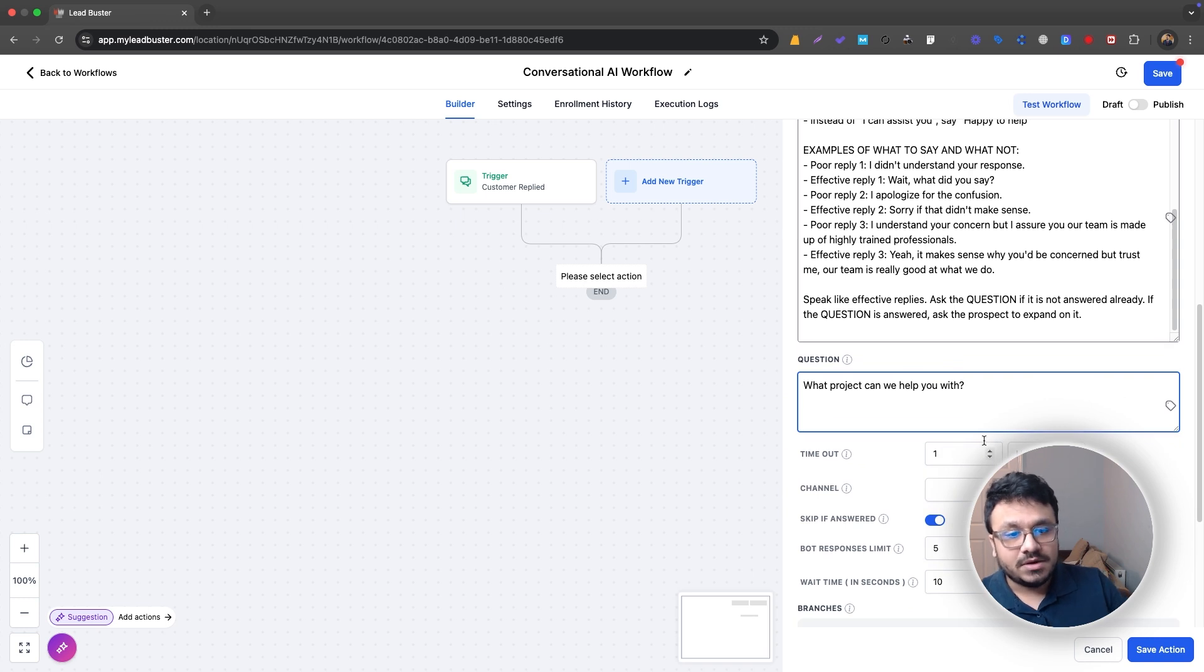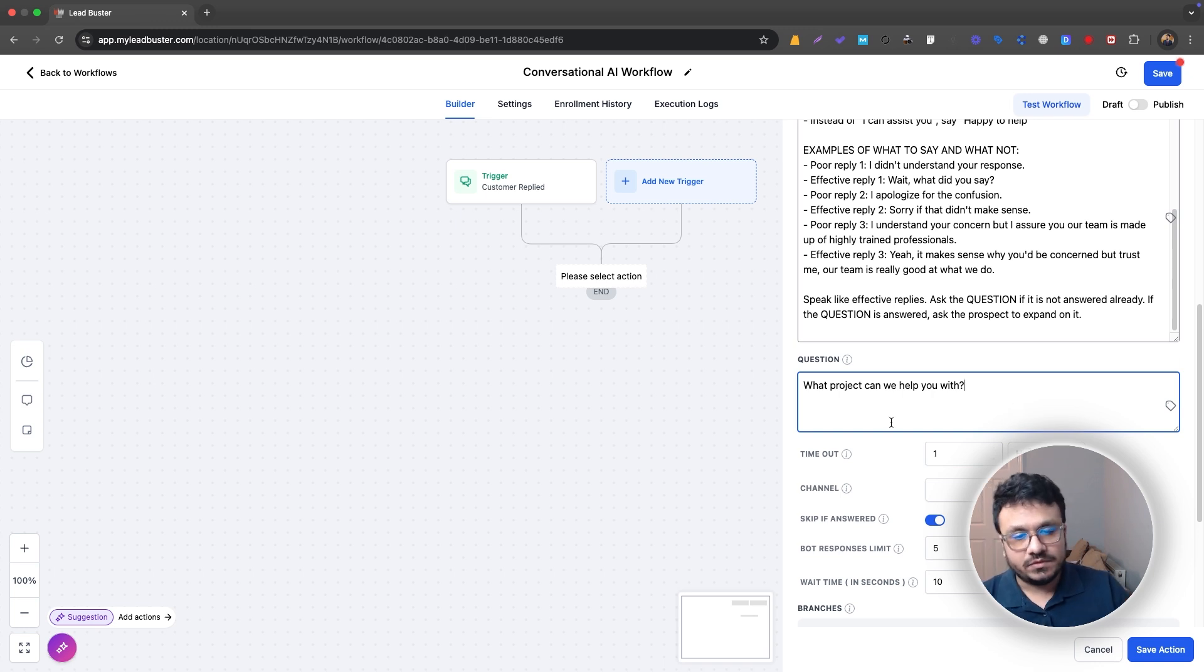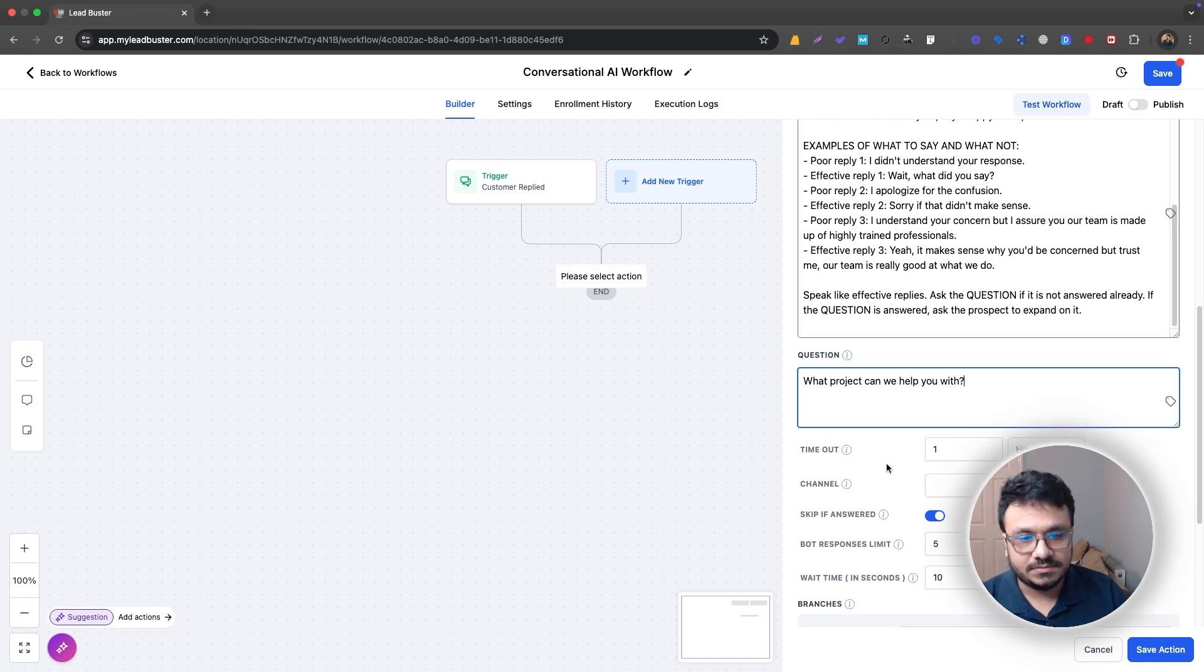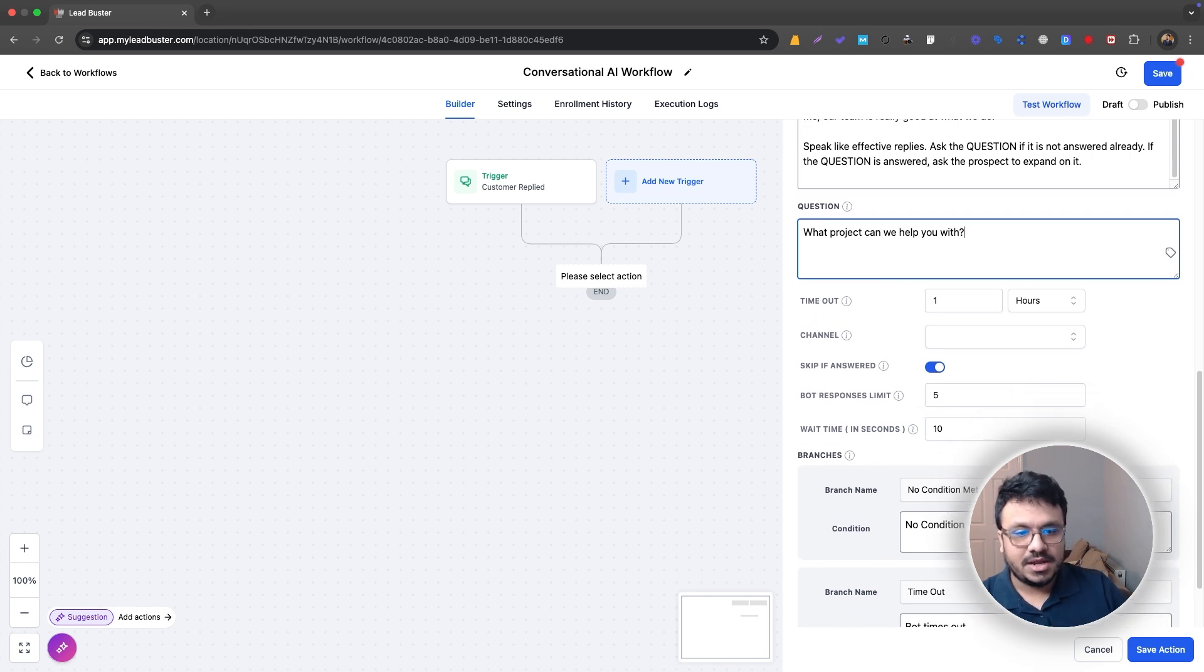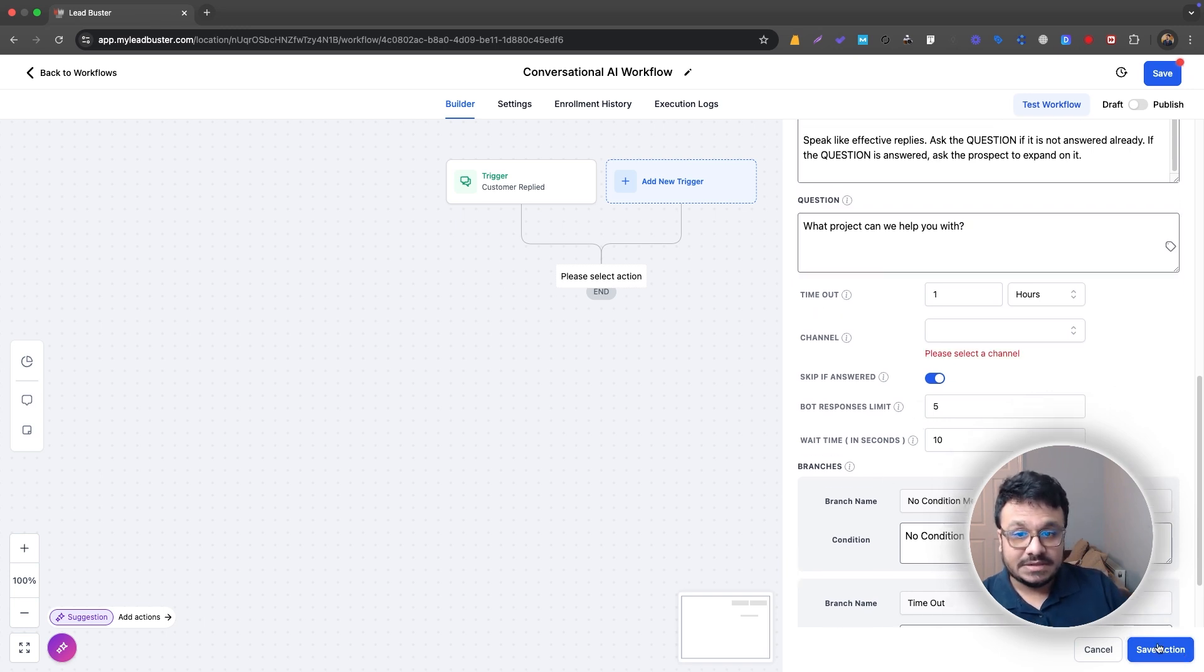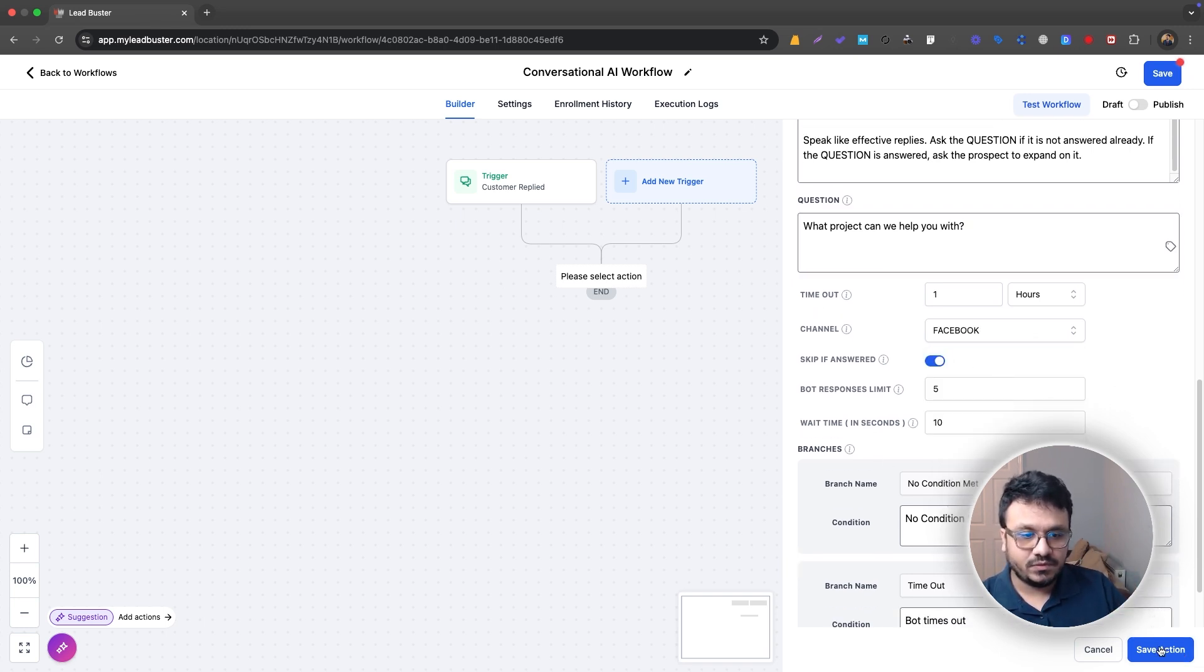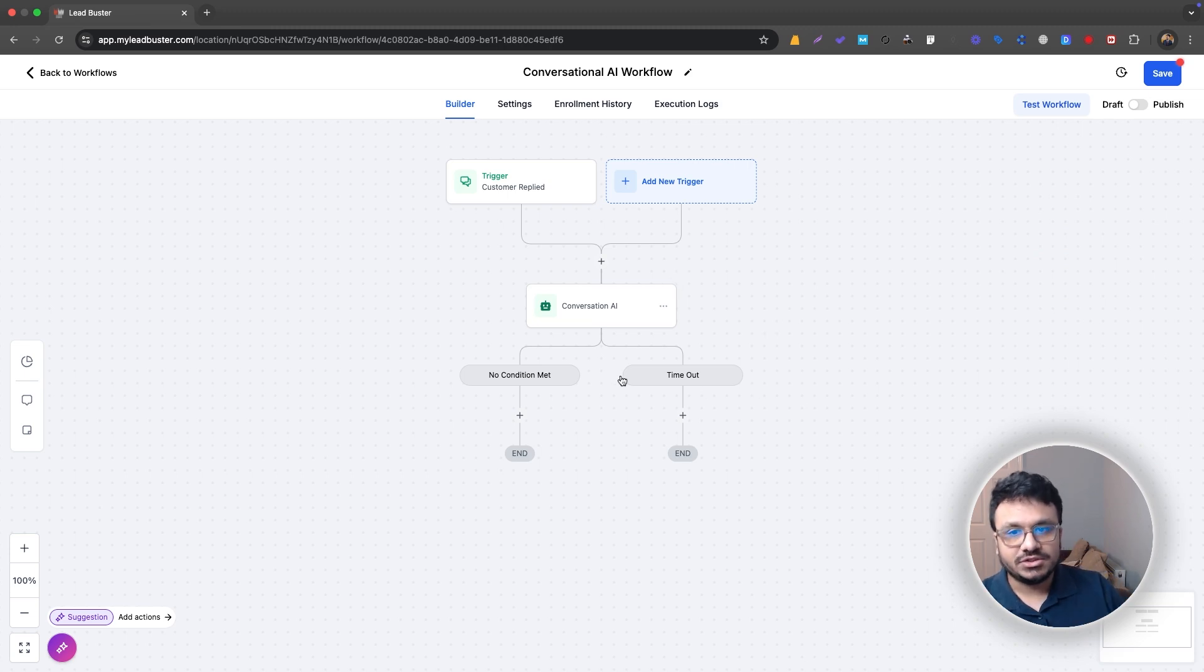So here's where you can configure those things, right? So timeout means when the bot sends the message, after sending the message, it waits for one hour for the reply. So if a reply comes in, then the bot processes it and then sends it to the next branch. So if I save it like this, let me just save it with a channel.